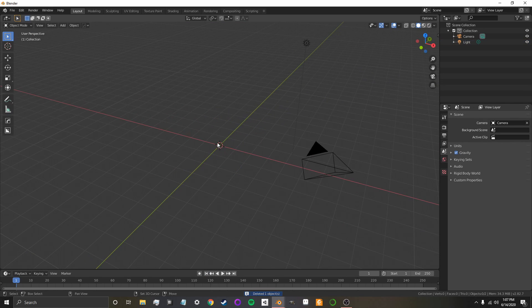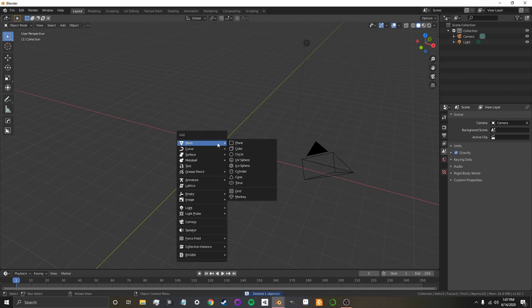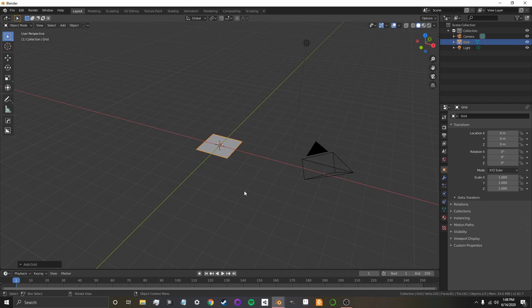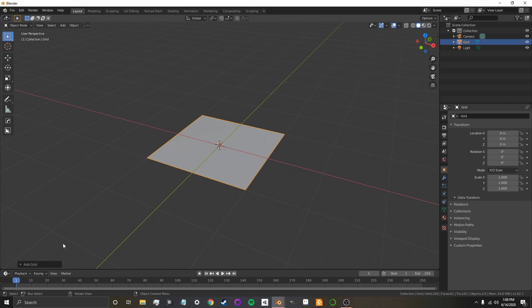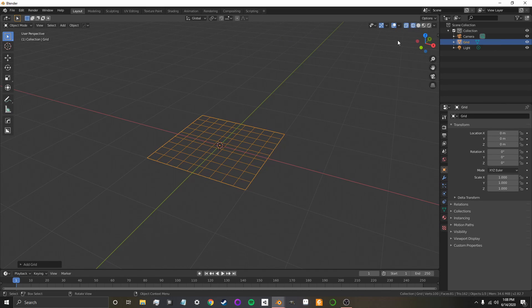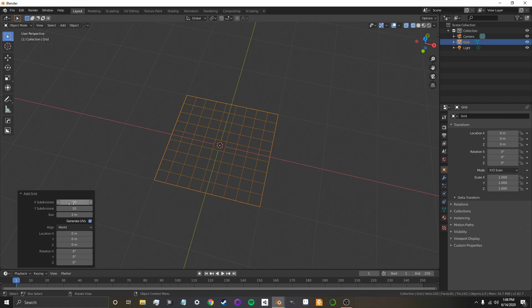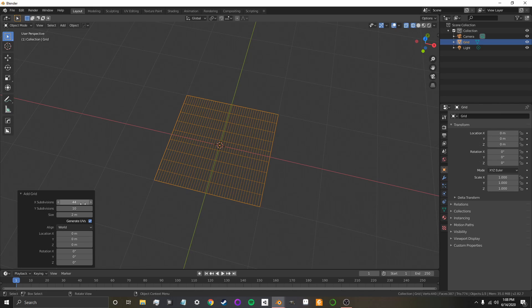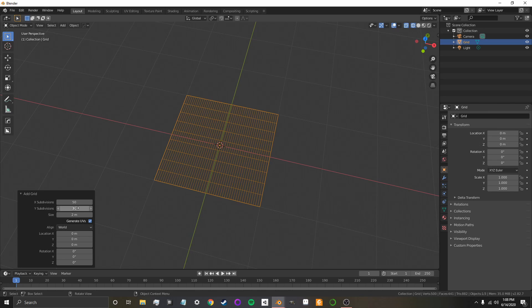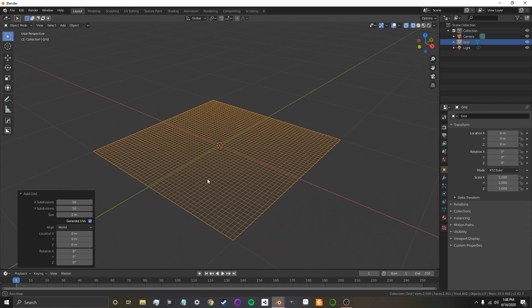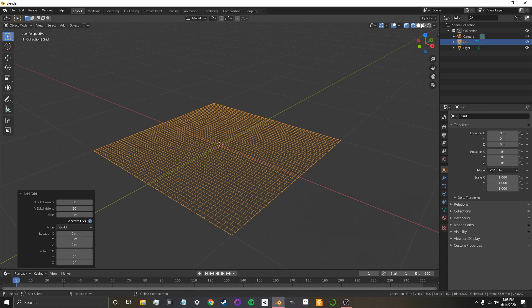and we're going to add a new object. I pressed Shift-A to add a new object, and I'm going to go to Grid. Now, I'm going to click on Wireframe so I can see how many vertices there are, and just increase the number of subdivisions. I'm going to go with 50 subdivisions. So, entering that here, I now have my new grid object.